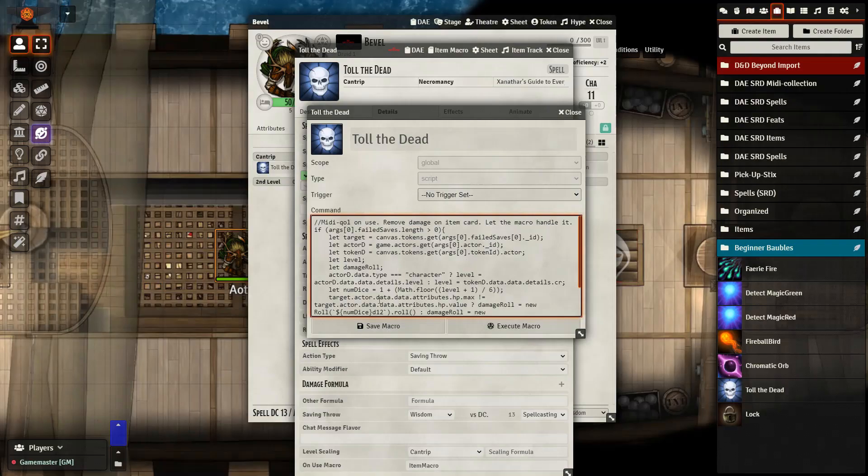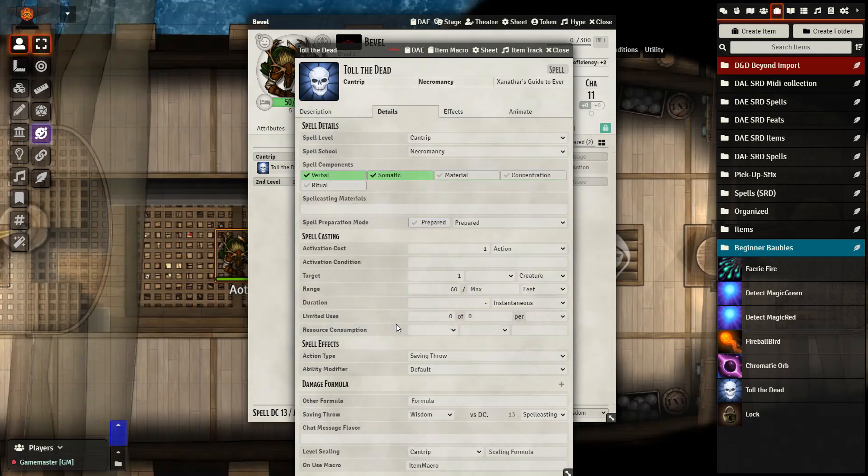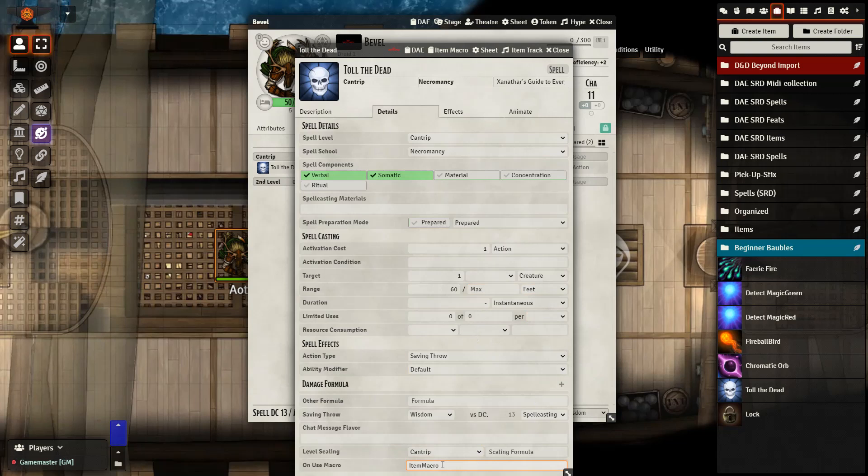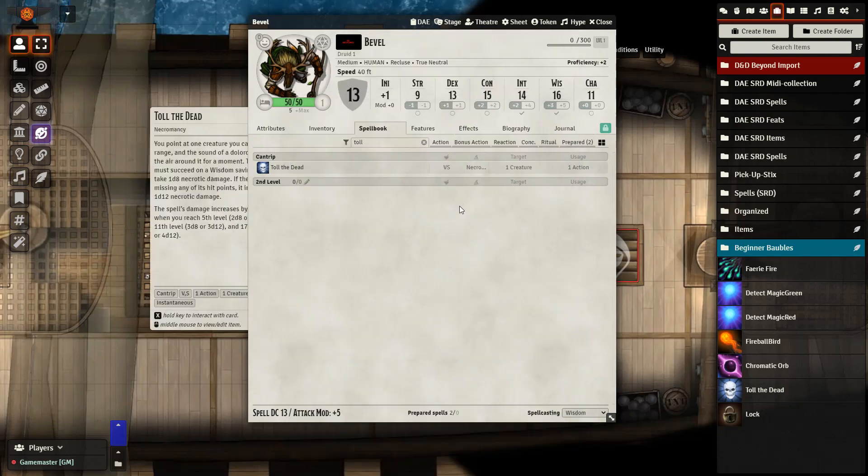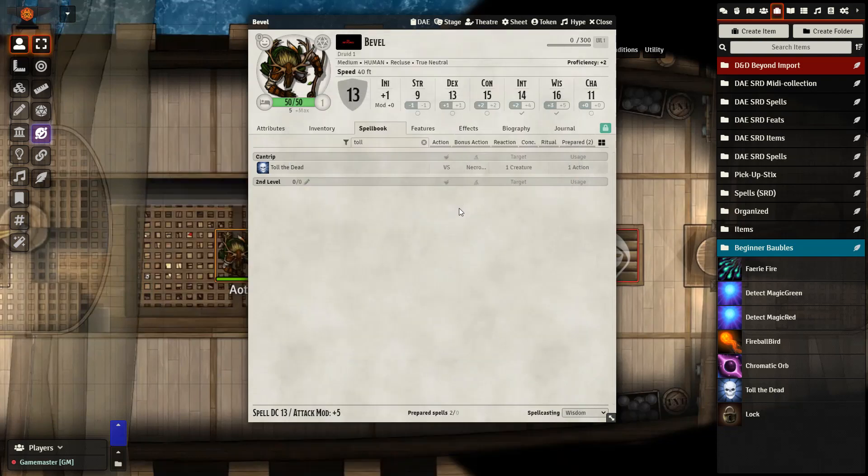So I've gone ahead and pasted in the code right here. Hit save macro. I've removed the damage and then at the bottom I have on use macro. I want to type in item macro just like this. No quotation marks and then hit enter and close it out and we can now test it out and see if it works as expected.